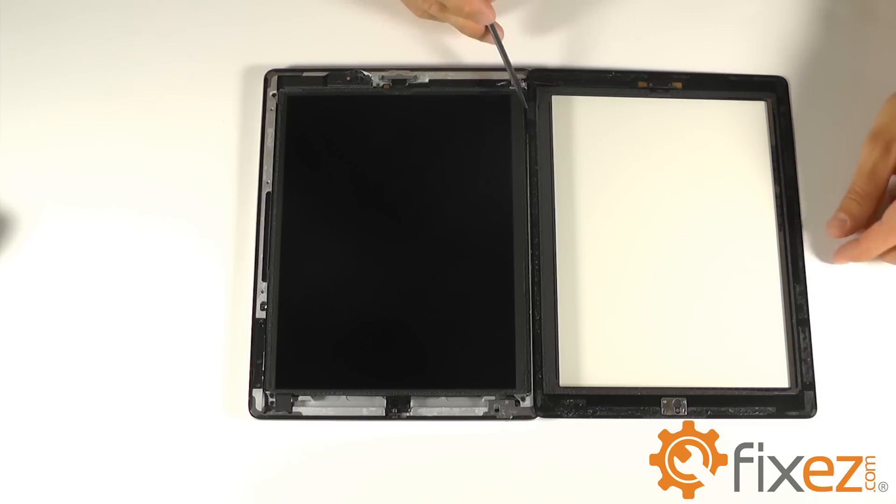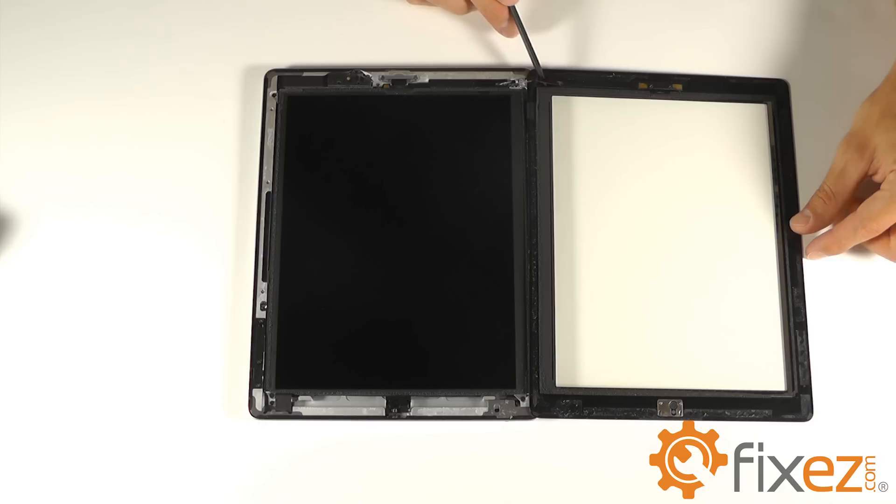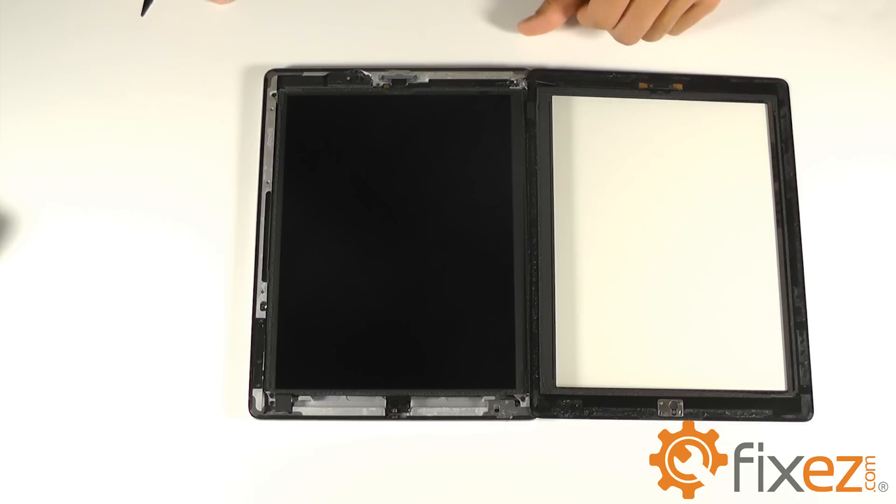And then a change for the iPad 4 from the iPad 3, you'll also notice a small ribbon cable for the home button. Let's be mindful of both of these cables as we continue our disassemble.